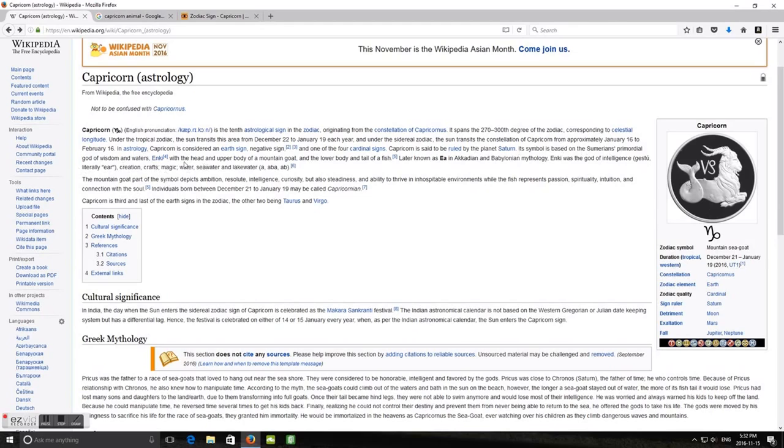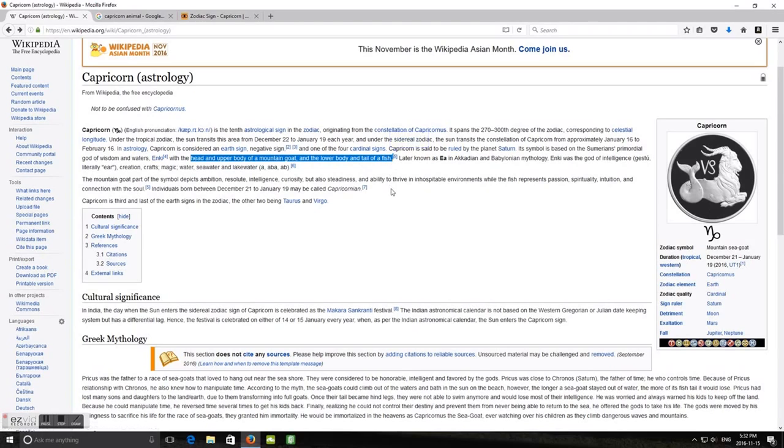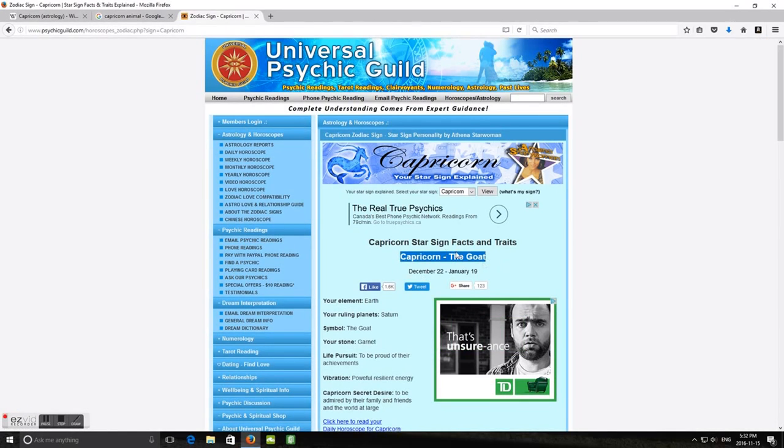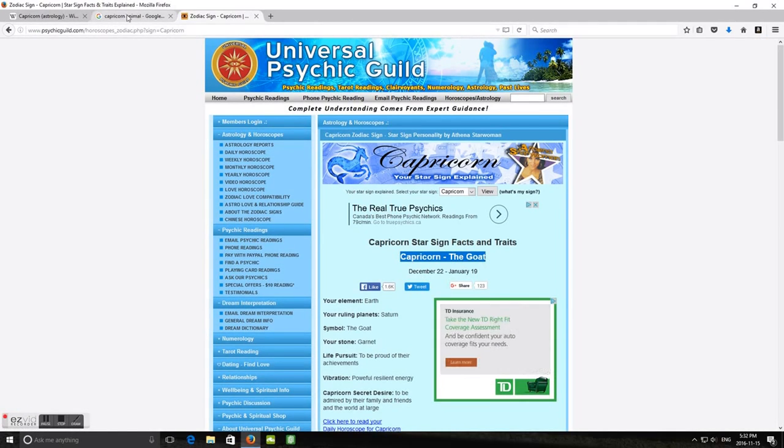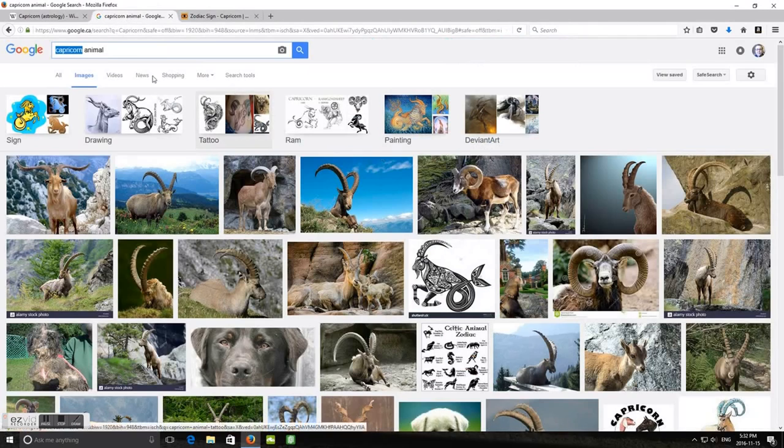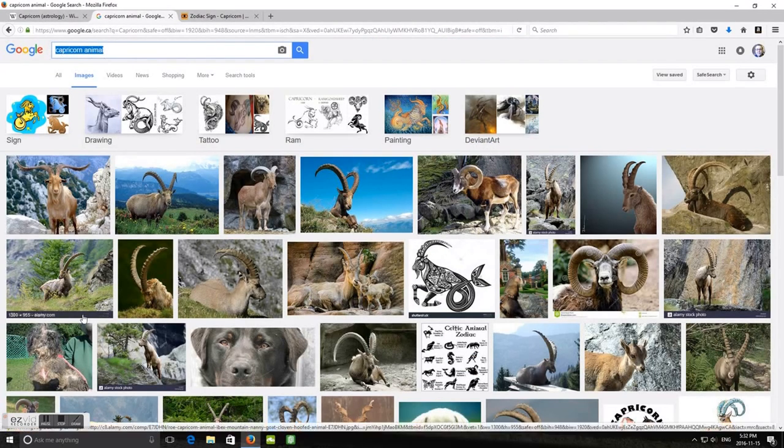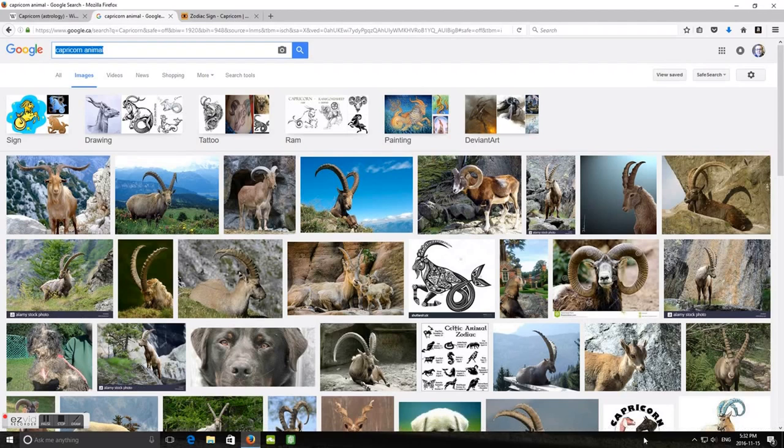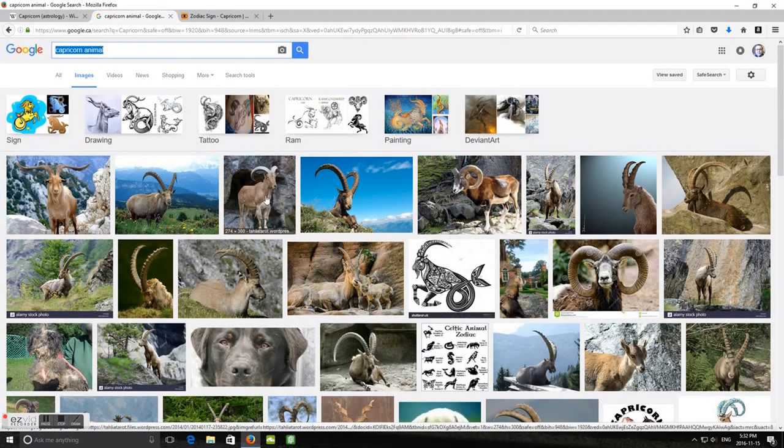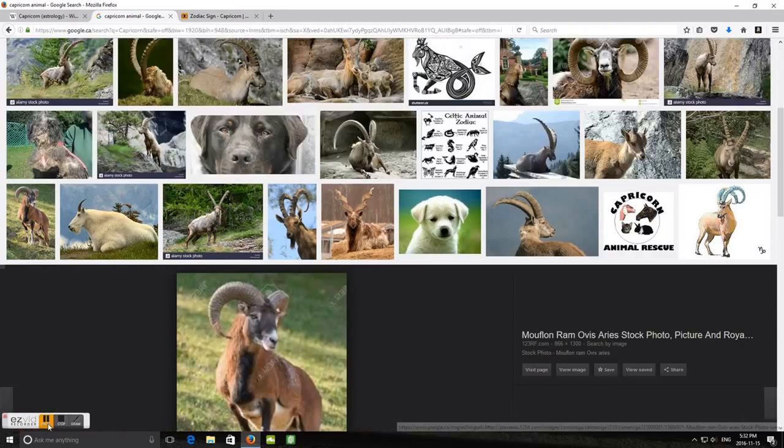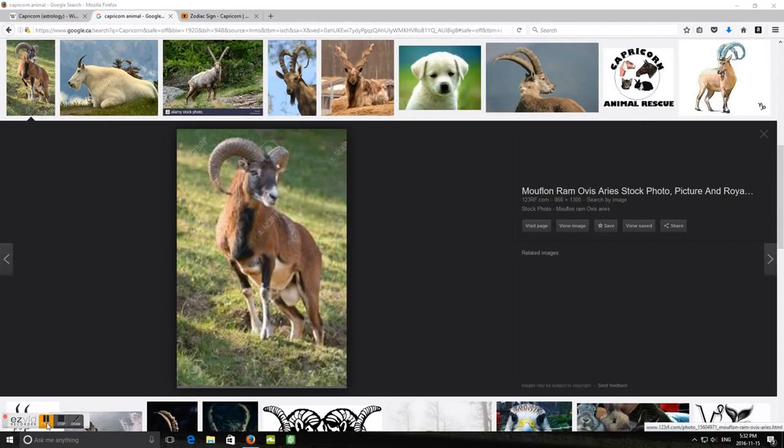I'm pretty sure that used to just be a goat. I don't remember it ever being half - it's got the head and body of a mountain goat and the lower body and tail of a fish. No, I don't remember that whatsoever. It's not my sign, but I remember Capricorn the goat, and when you look at the animal, I basically thought it was just a mountain goat.